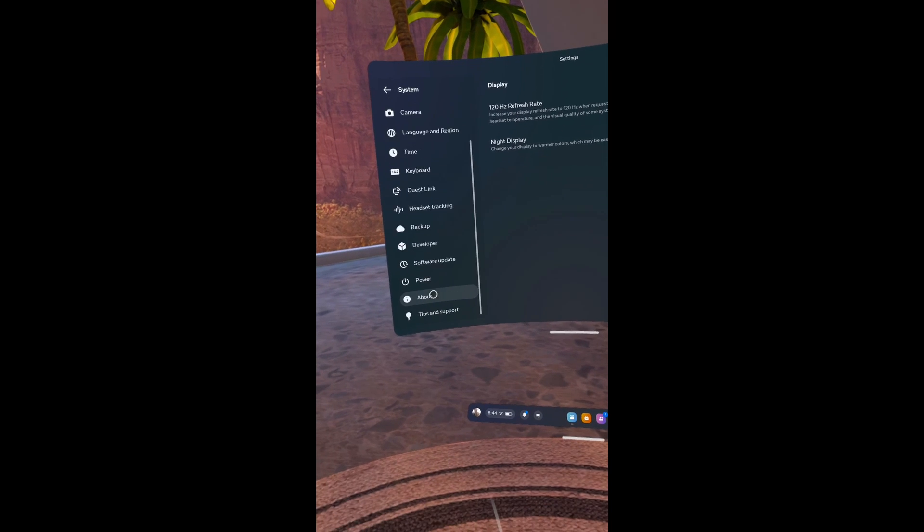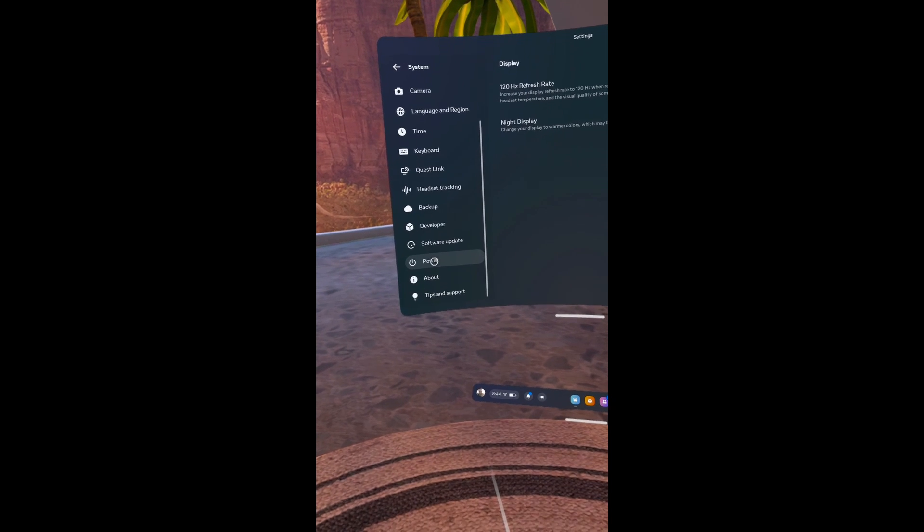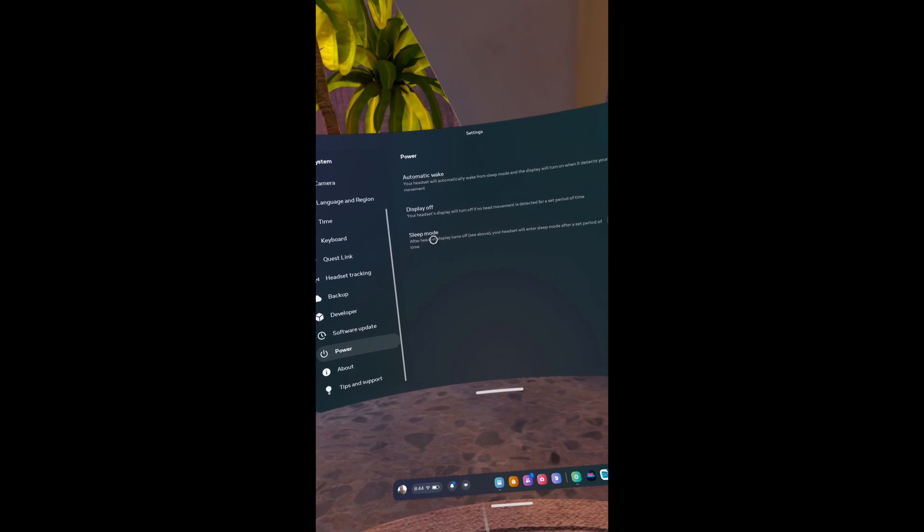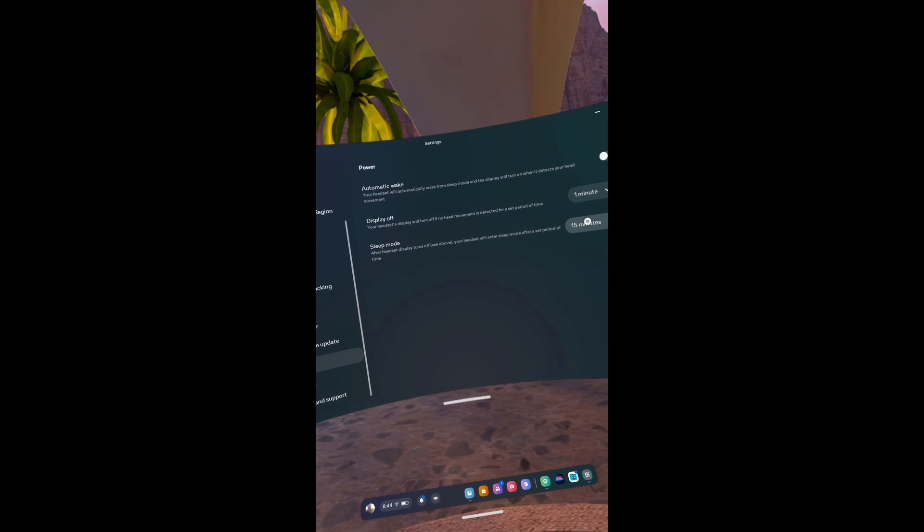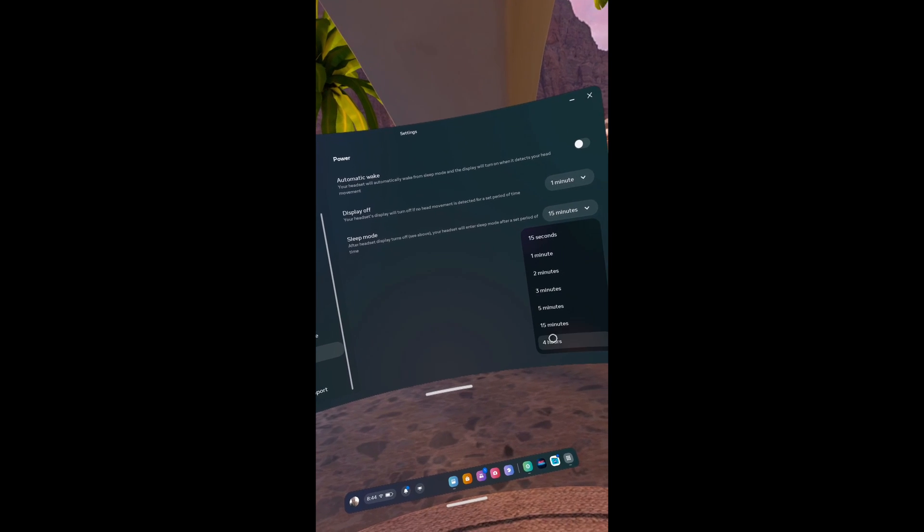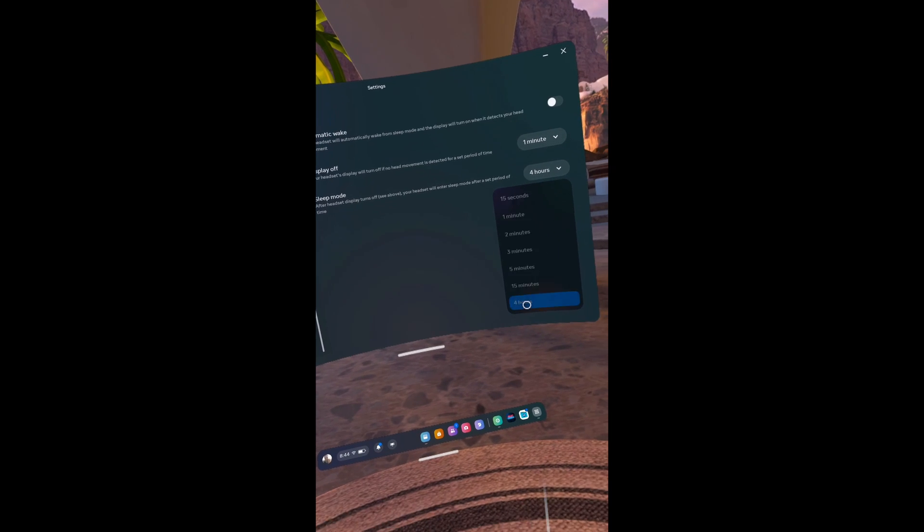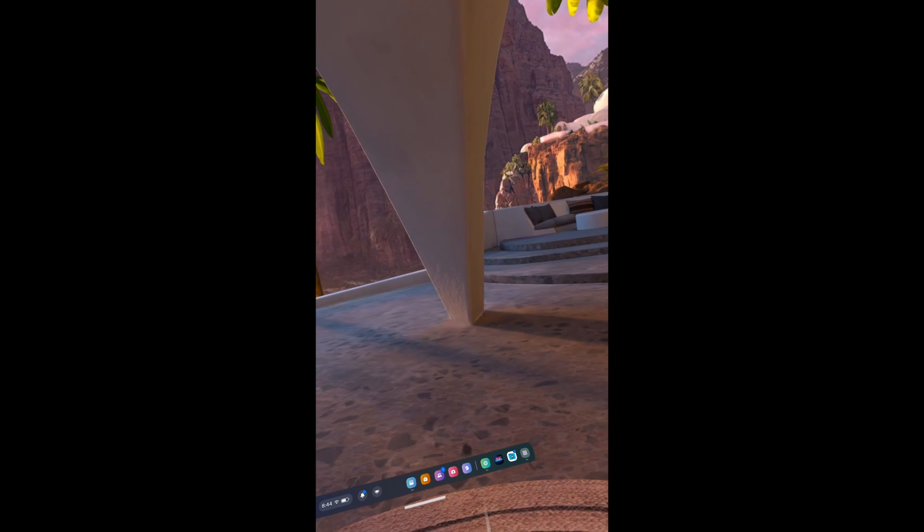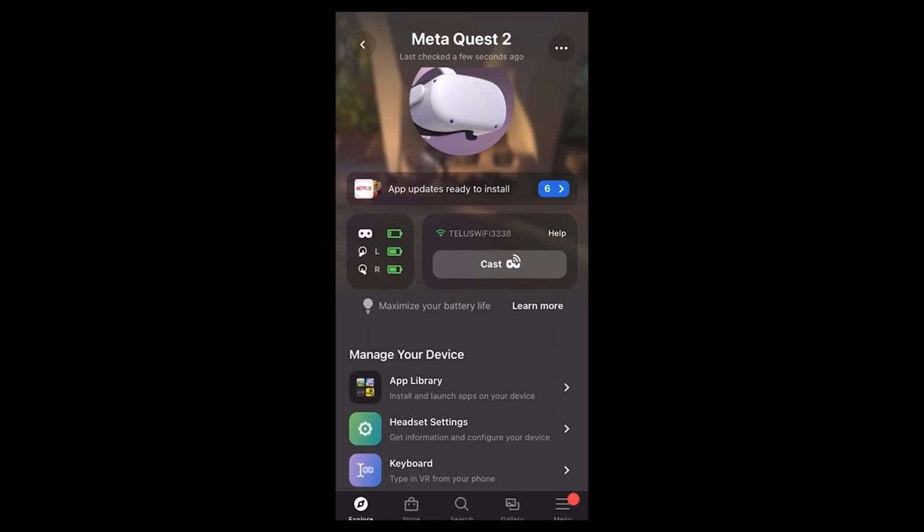First thing, you will need to change your sleep settings. Go to Settings, Power, and change to 4 hours. Trust me, you want to change this because you do not want the headset to turn itself off while you're doing this process.